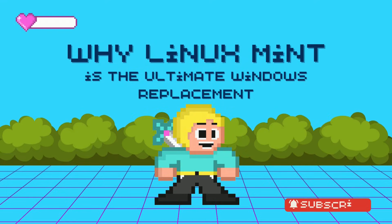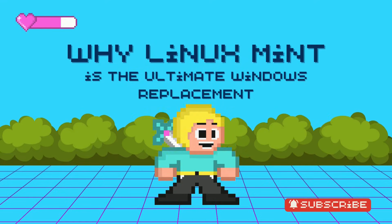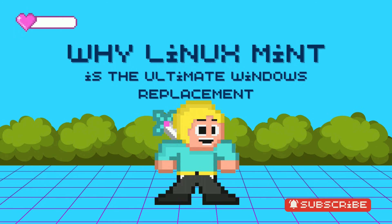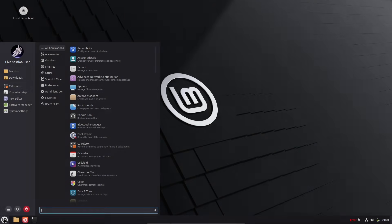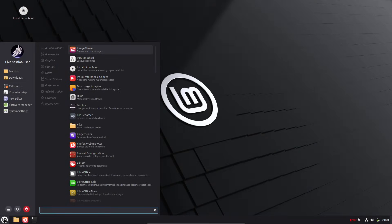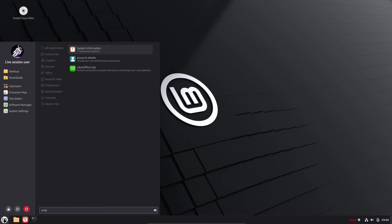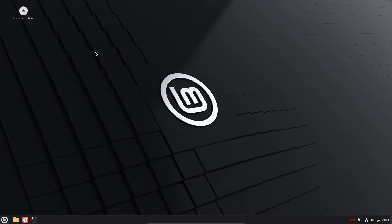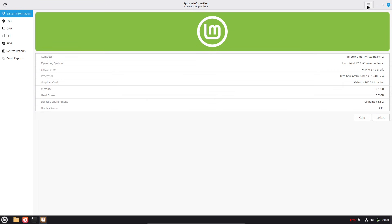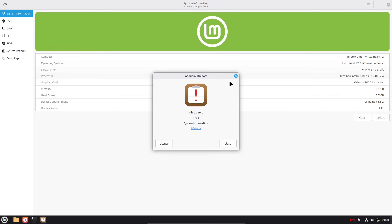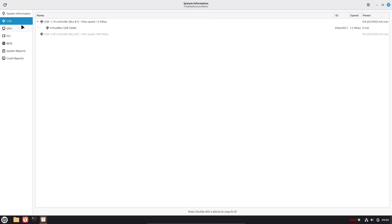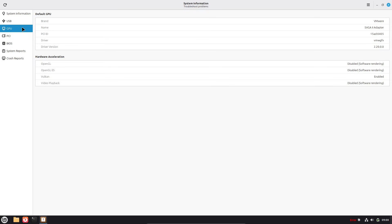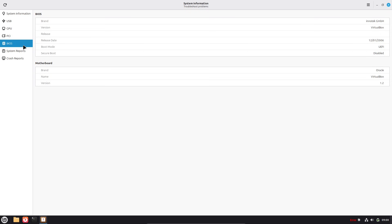Hey everyone, welcome back to 9to5Linux. If you're feeling frustrated with Windows, whether it's the constant updates, privacy concerns, or just want something fresh, you're not alone. With Windows 10 support ending and Windows 11 pushing more ads and telemetry, many people are looking for alternatives. Today, I'm diving into why Linux Mint stands out as the best distro for switching from Windows.